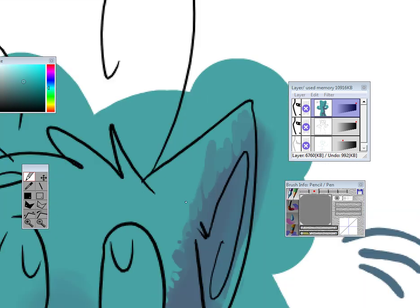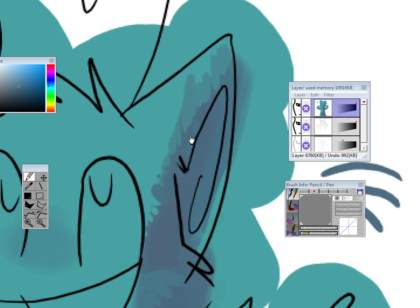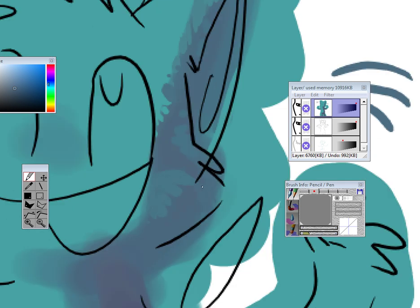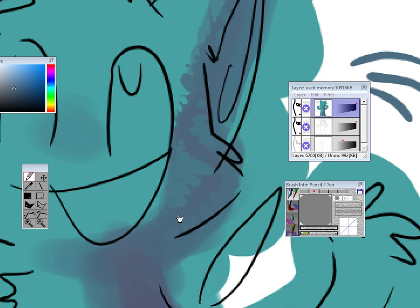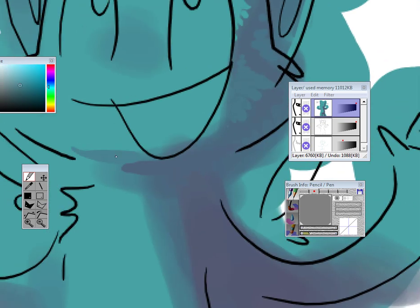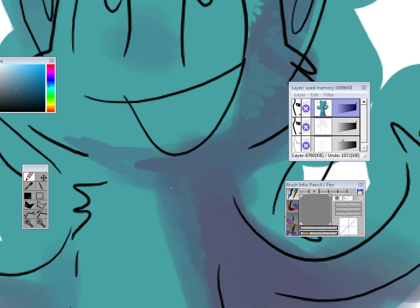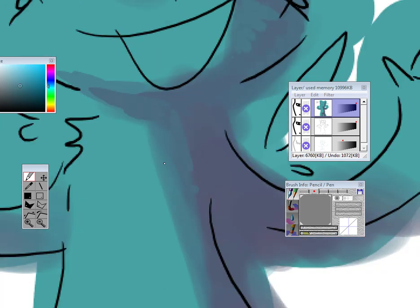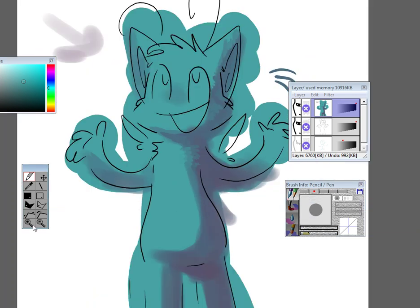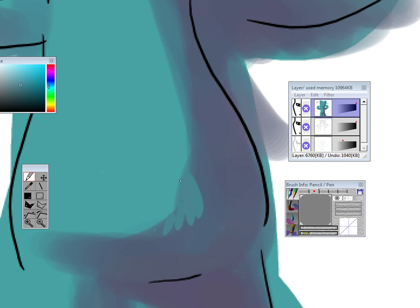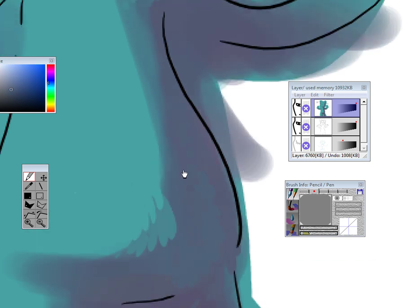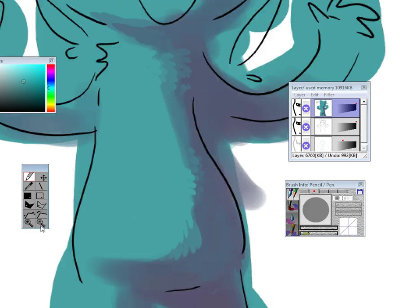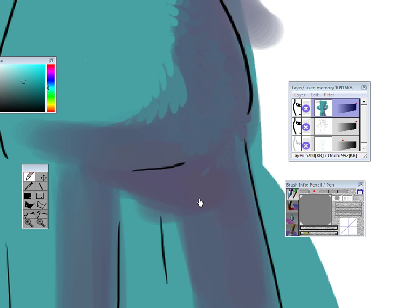That's chest fur, so it should be going out here. Something like that.